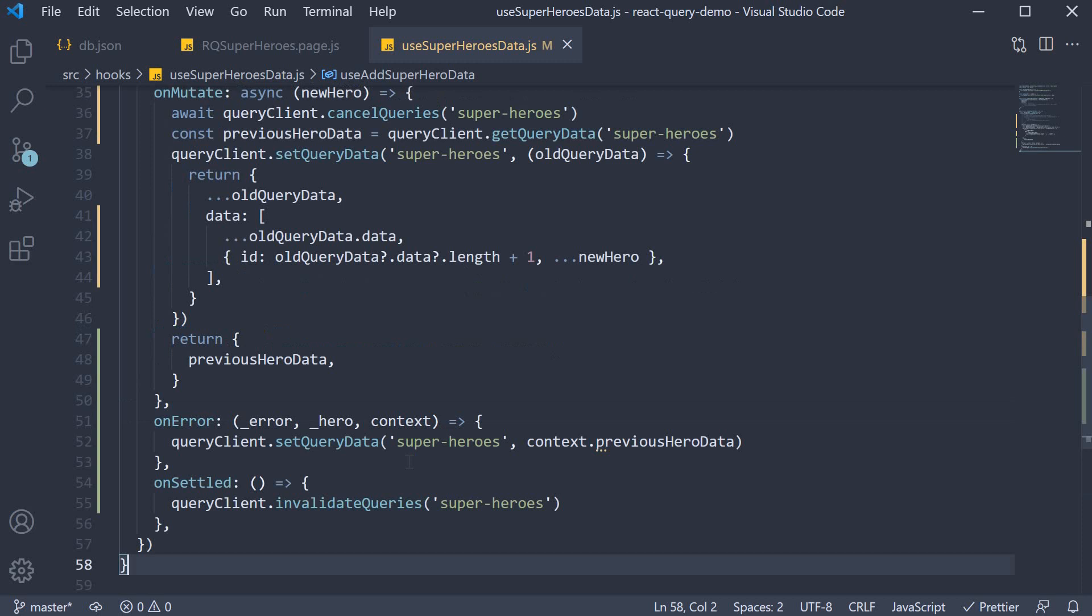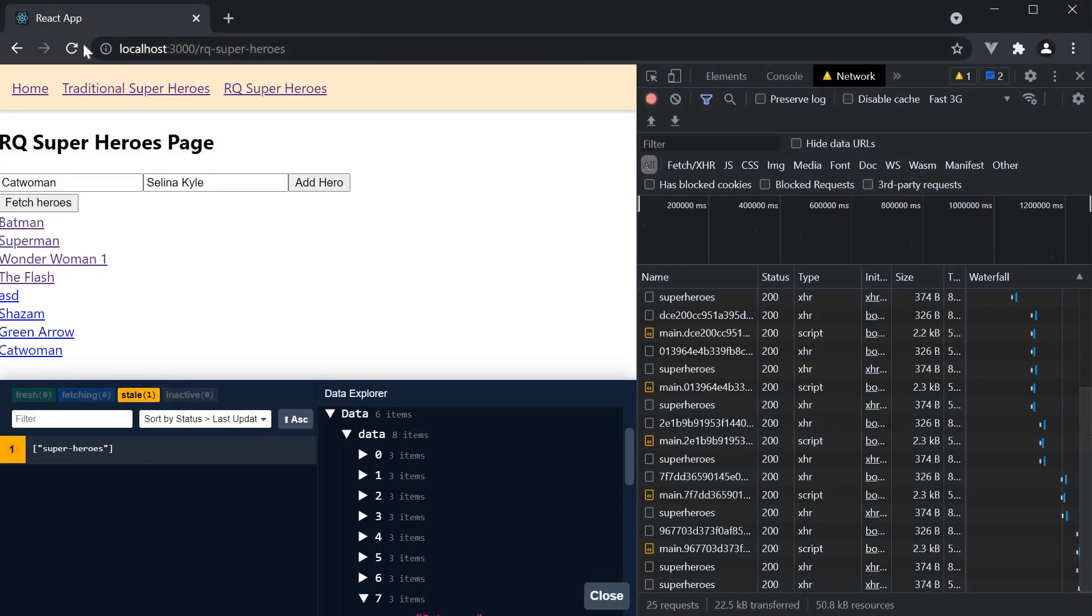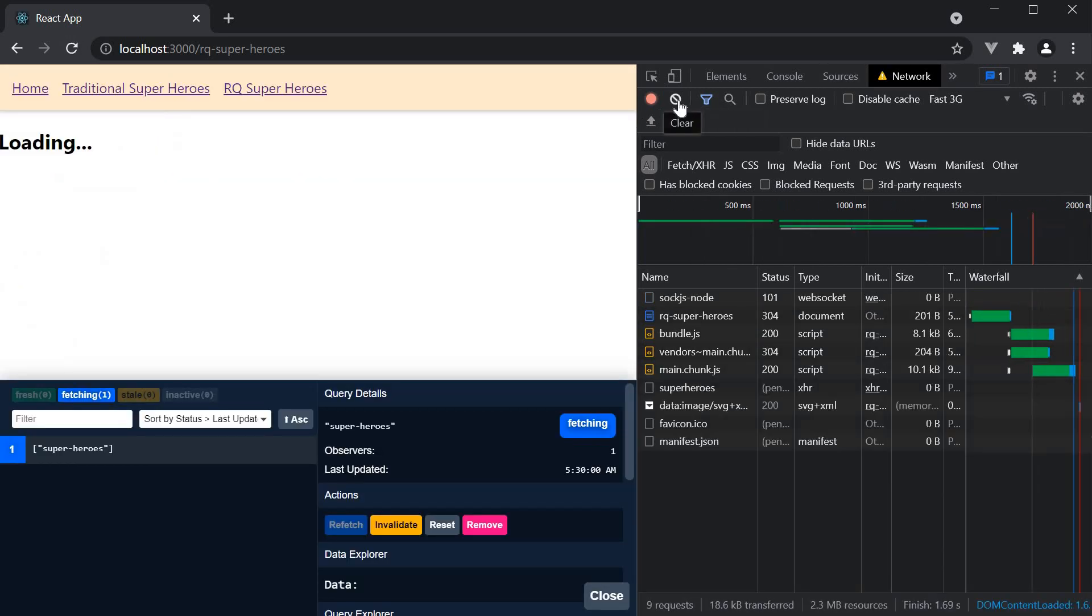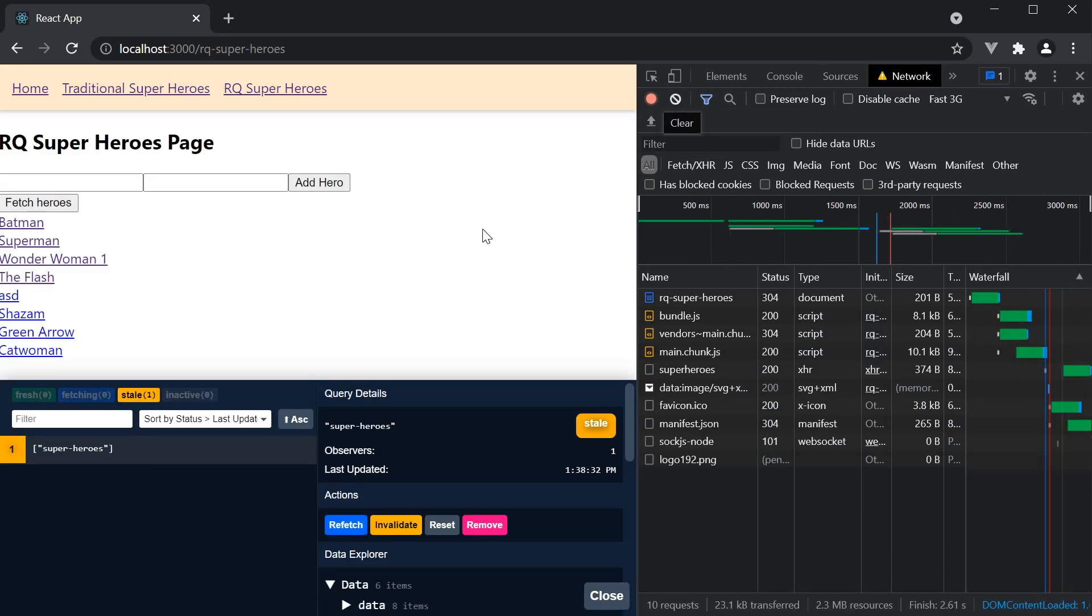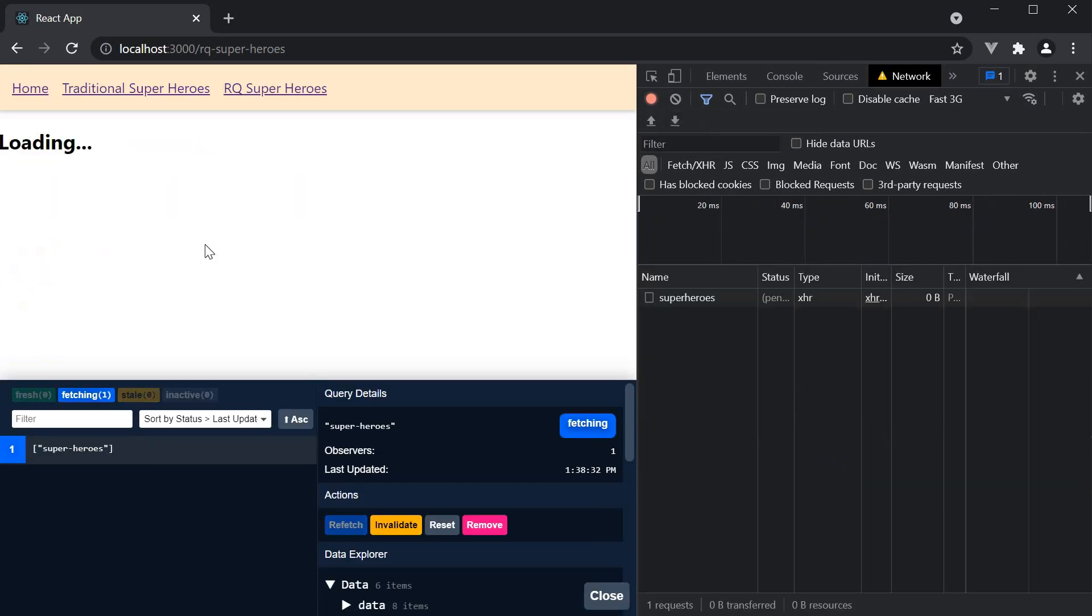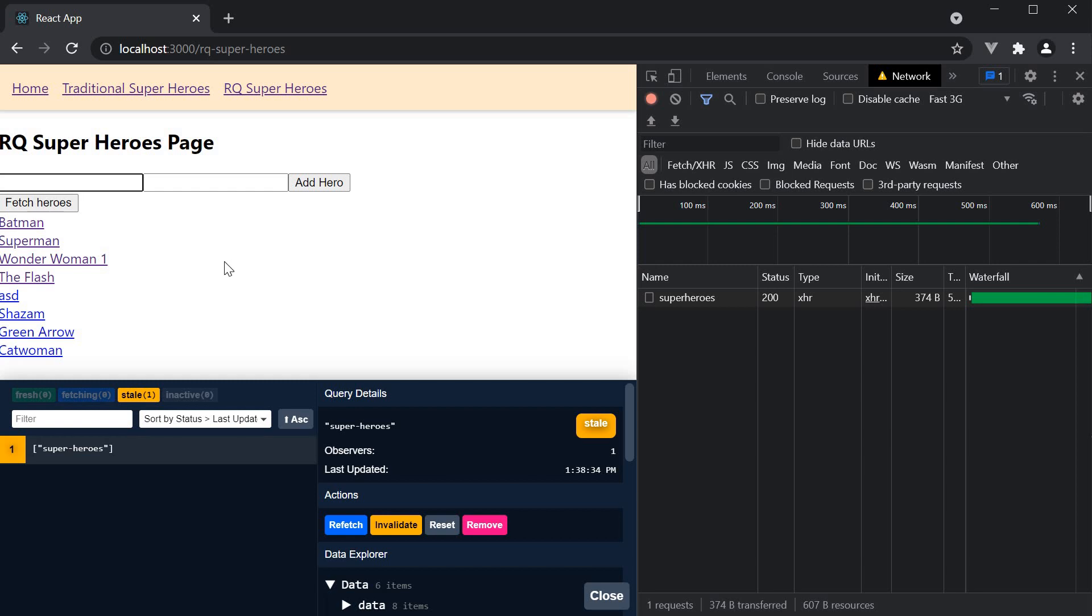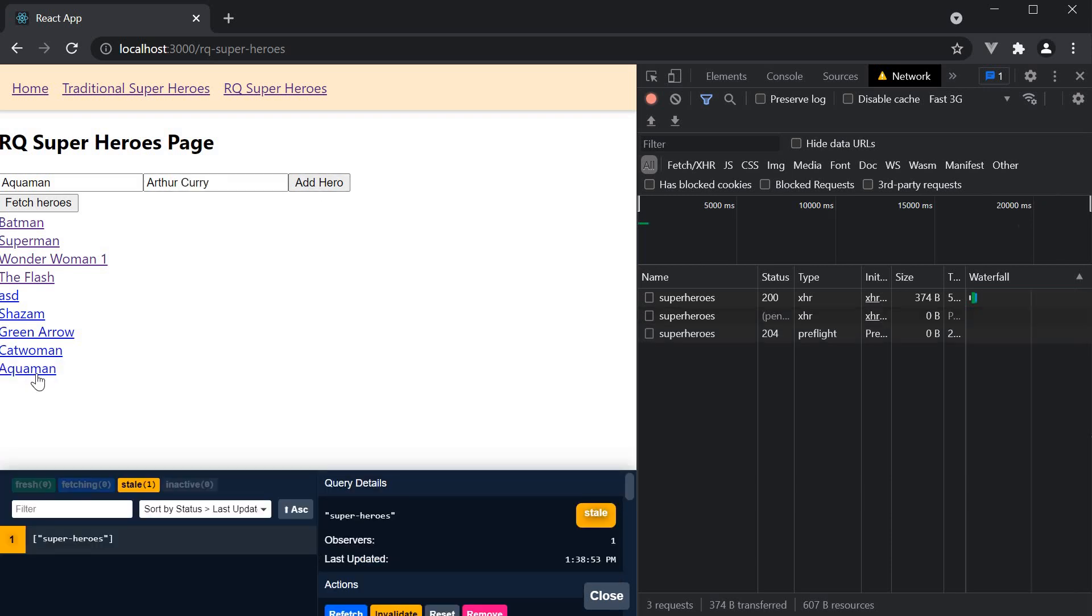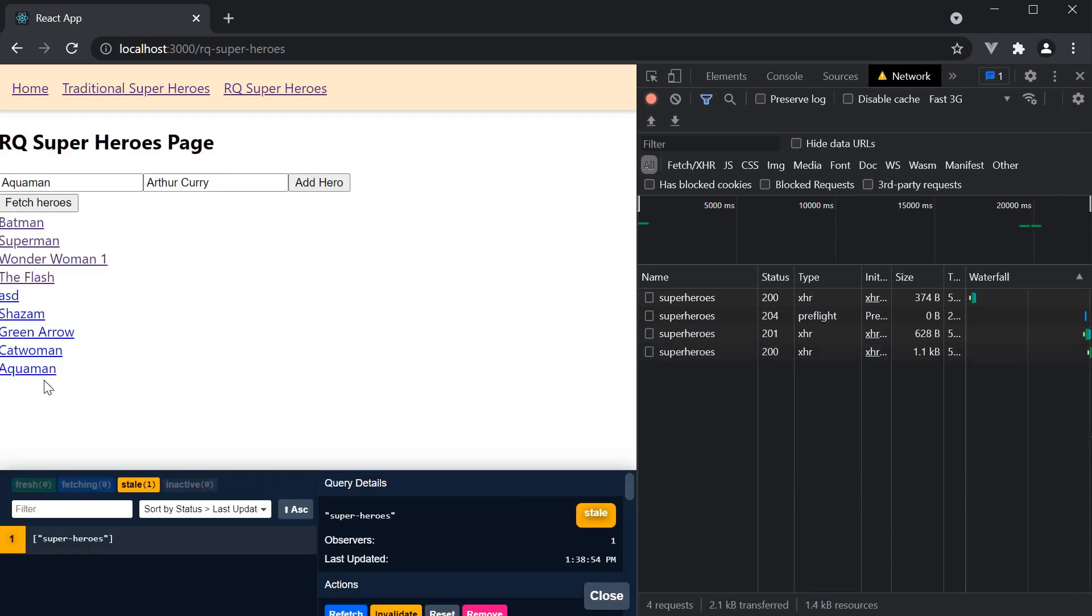And that should do it. Let's save the file and head to the browser. Let's refresh. Clear the network tab and add Aquaman and Arthur Curry. Add hero and straight away you can see the hero is added to the list and in the background a refetch is initiated and the list is synced with the server state.